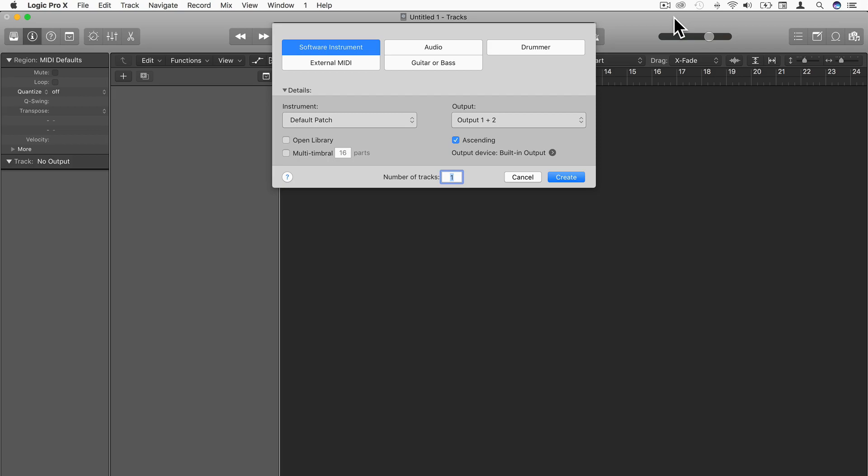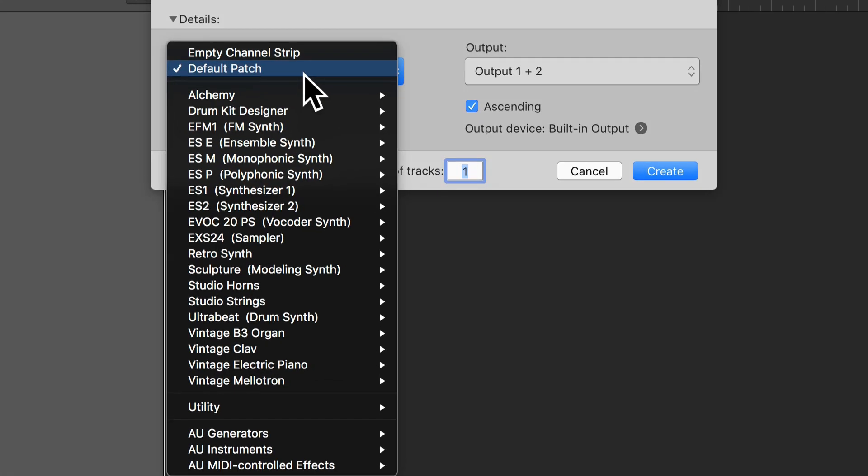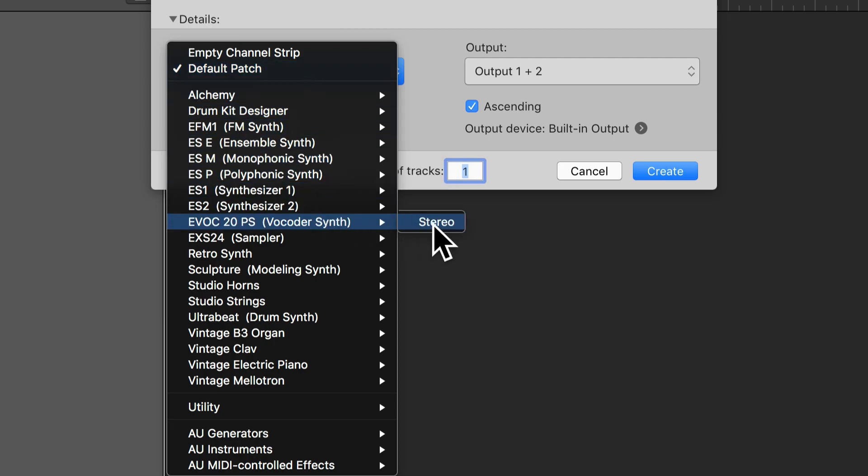So let's get started. I'm going to set up a software instrument track in Logic and as my instrument I'm going to choose the EVOC20 vocoder synth.